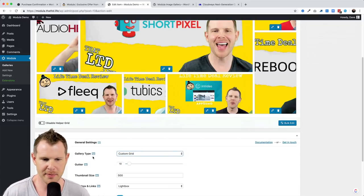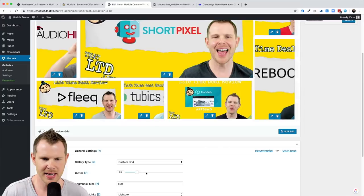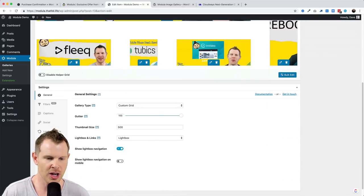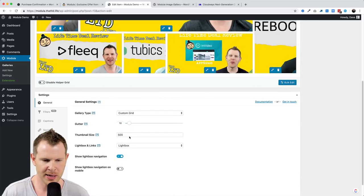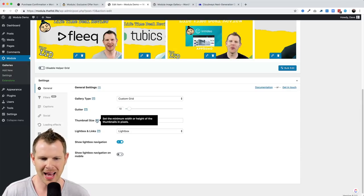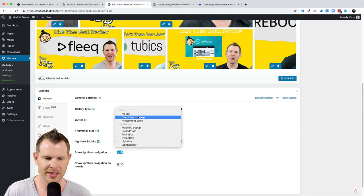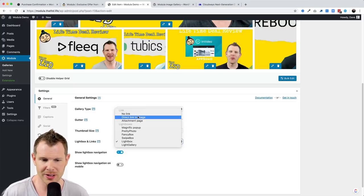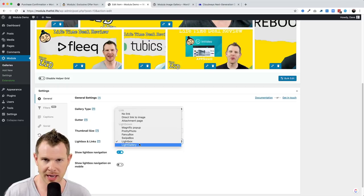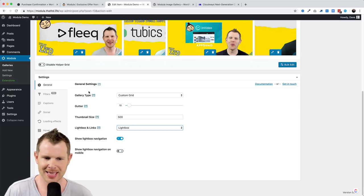There's also a gutter setting — essentially margin between images. Right now it's set to 10; if I decrease it there's no gap, and if I increase it substantially there's a lot of space. I'll bring it back to about 10. There's also a thumbnail size setting for minimum height or width in pixels — leaving it at 500 is a good starting point. I can also change lightbox or link options, including linking directly to a file for download, and I can disable lightbox navigation on desktop or mobile.